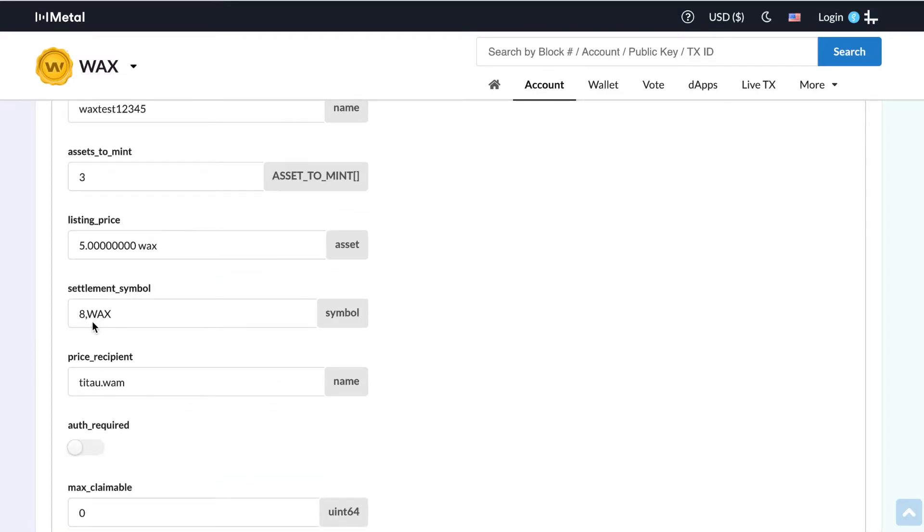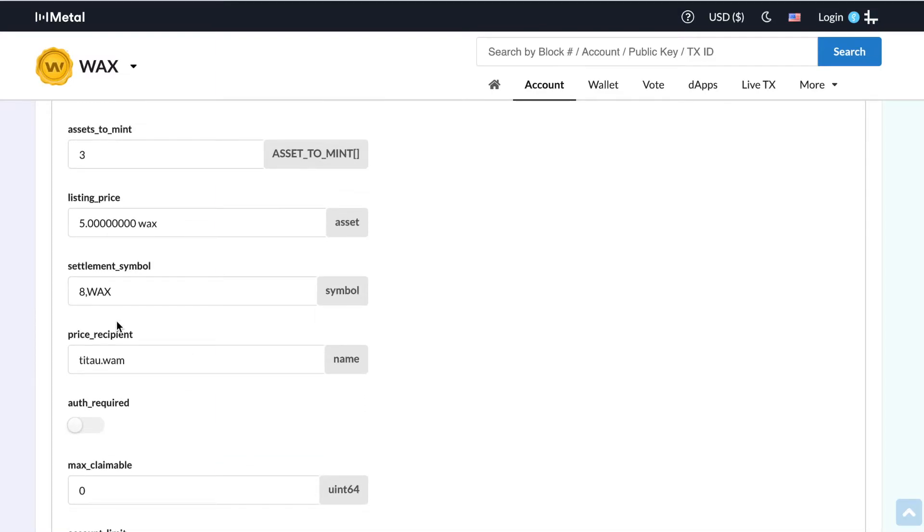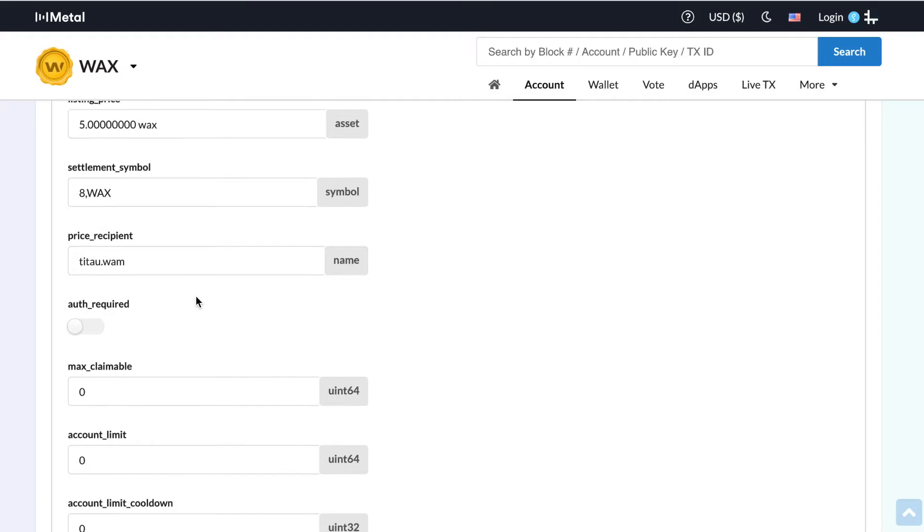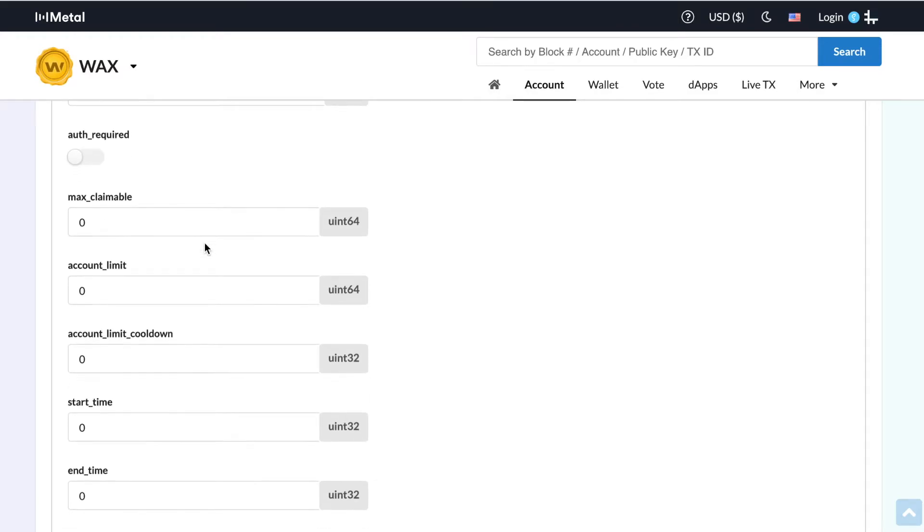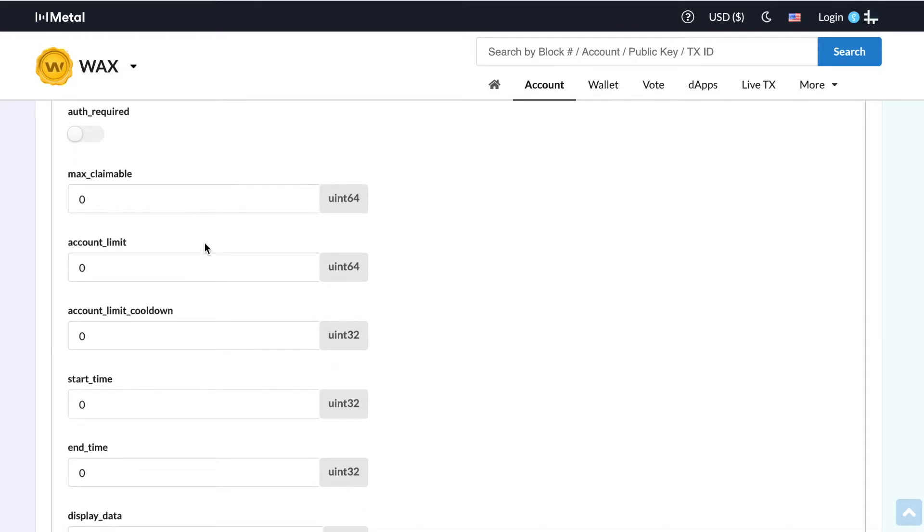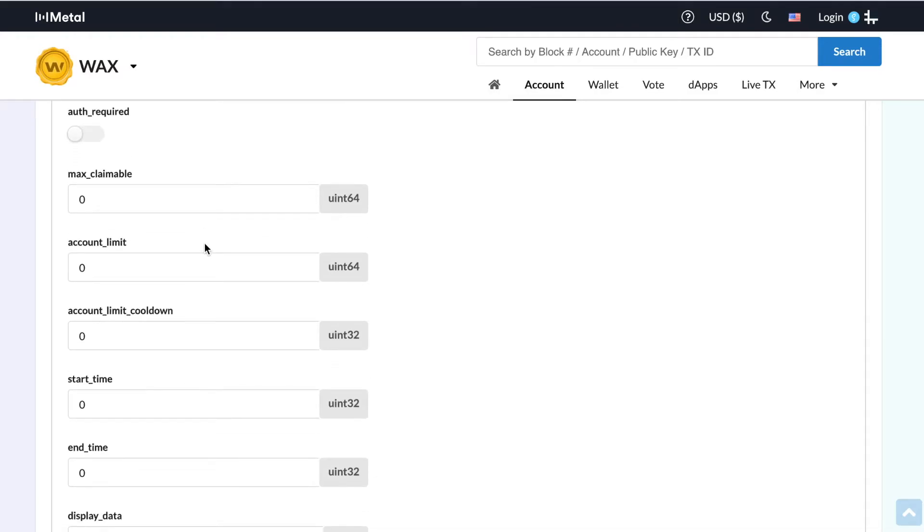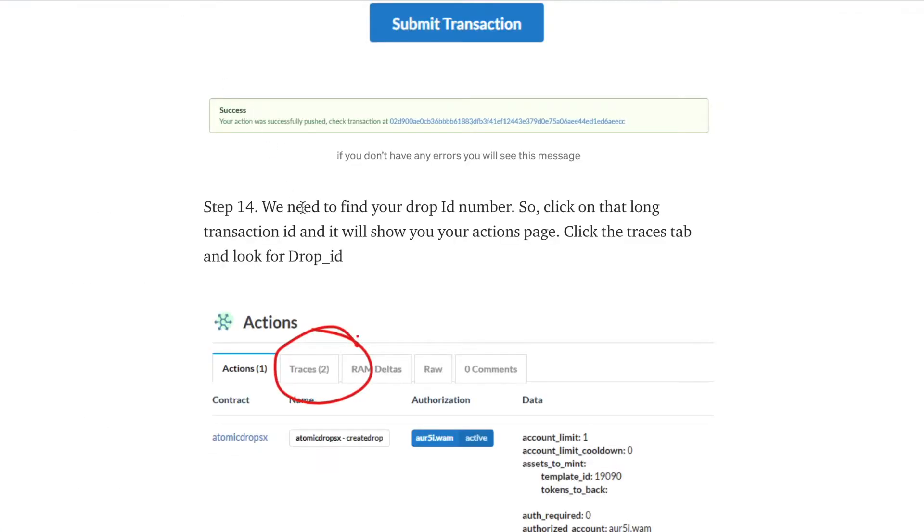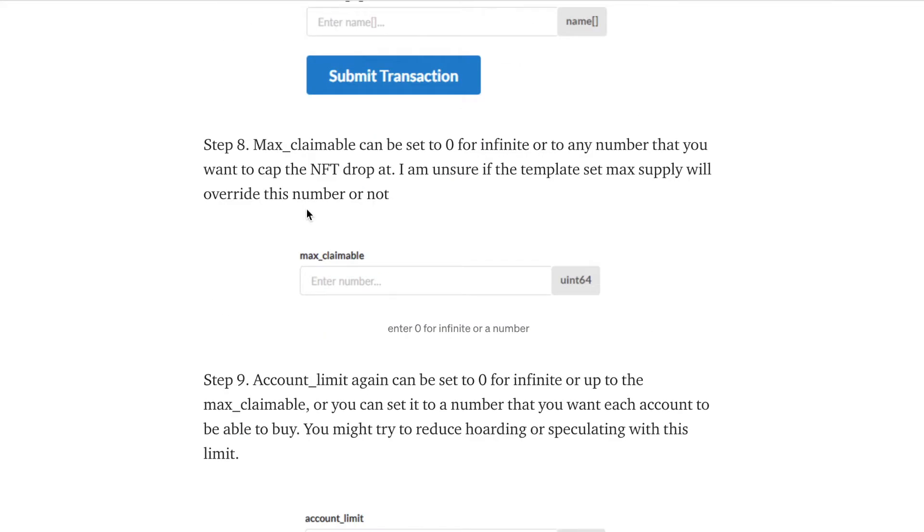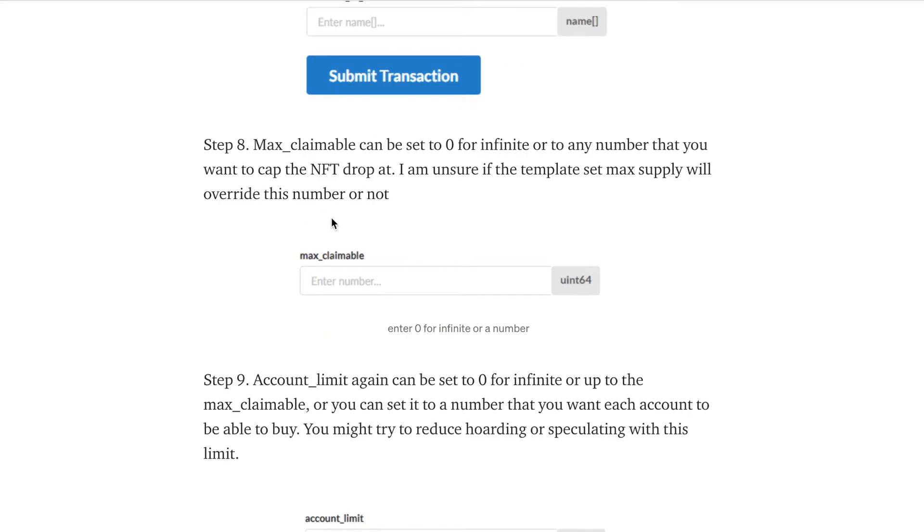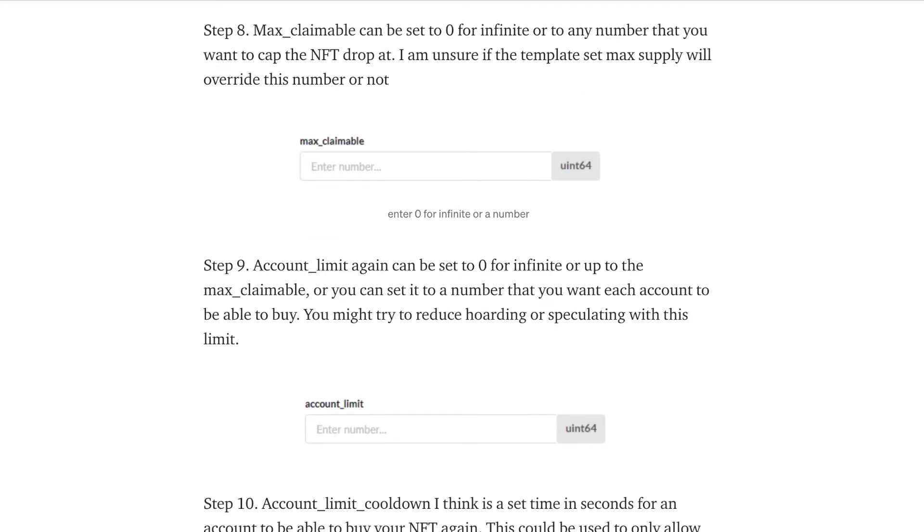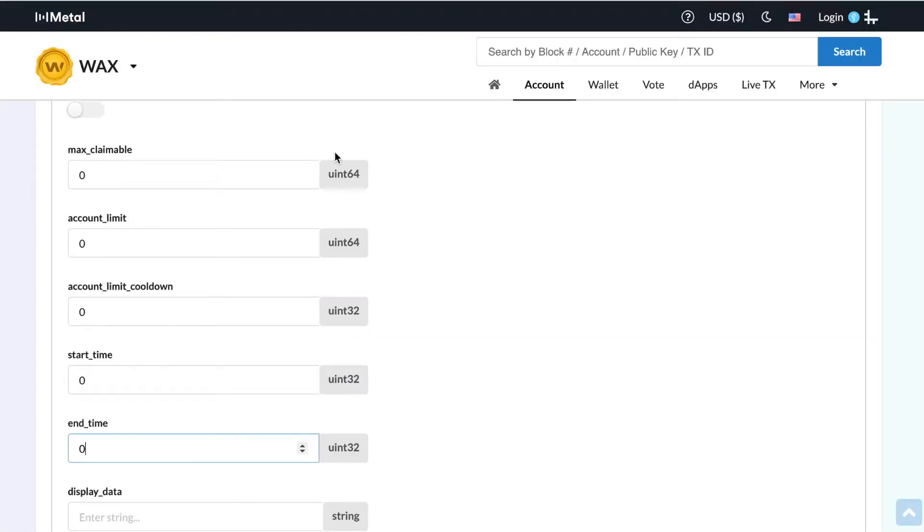Now down here, you're going to go eight comma wax, but it lays out all this in the article. Max claimable. These are all parameters that you can set for your drop. I just wanted to make it simple. So I zeroed out all of these. But if you read in the article, it'll tell you exactly which each one is. So it's pretty self-explanatory. Honestly, if you set to zero, then you could pretty much have infinite amounts of claims. And if you set up a limit, you can go ahead and do that.